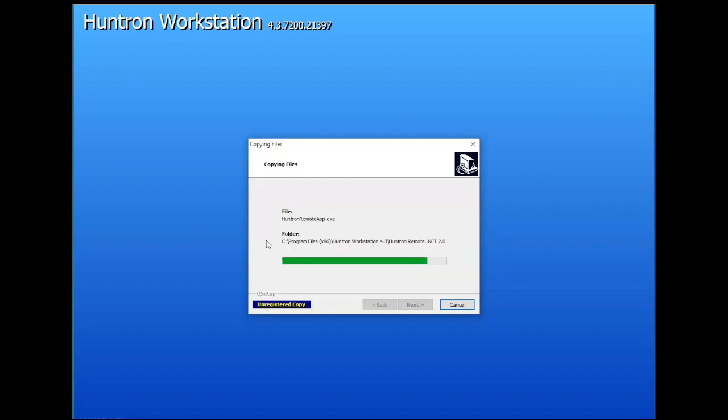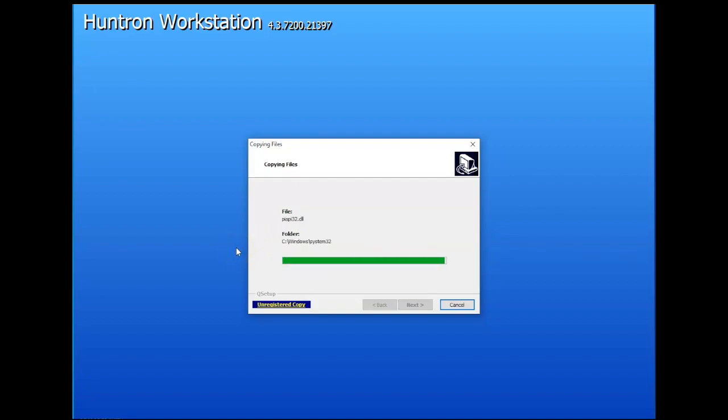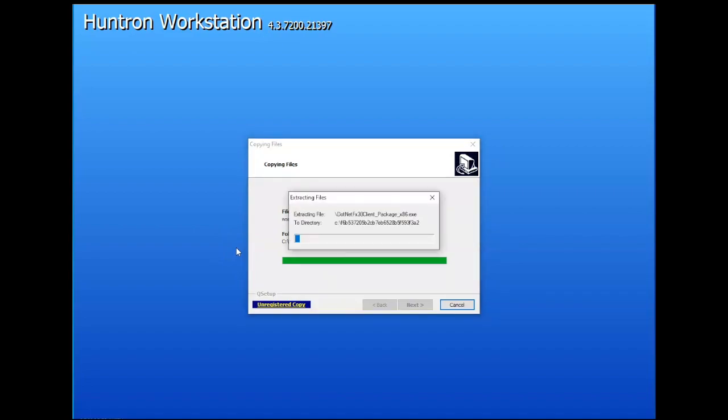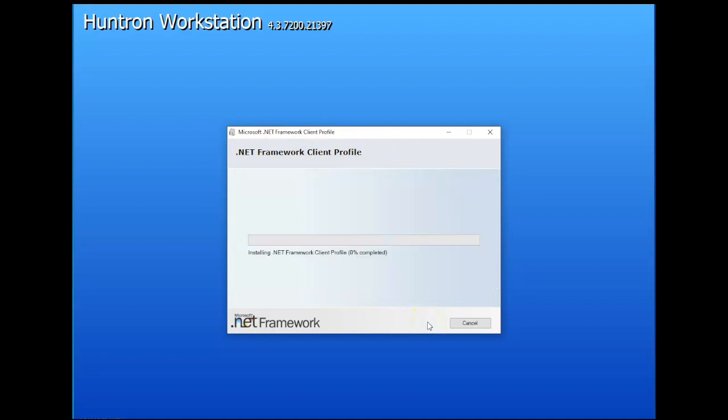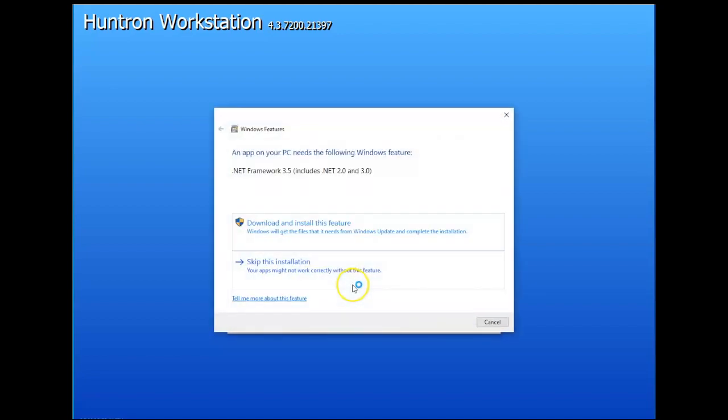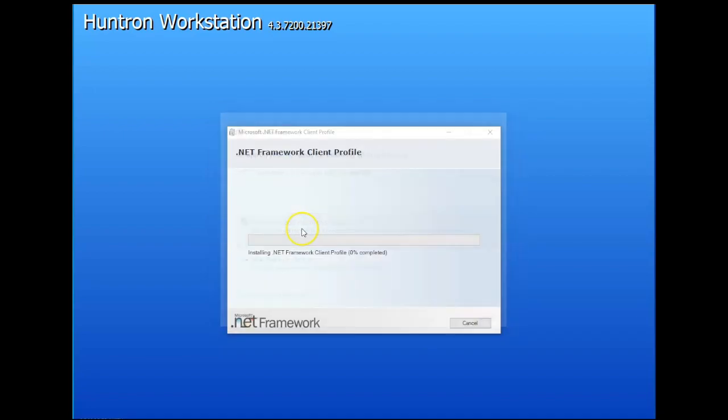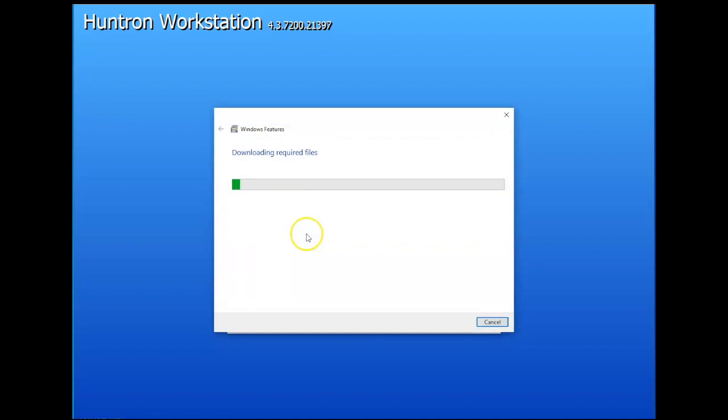If not, then you'll need to find the file by searching on Microsoft's website for the .NET framework 3.5 download. Then you can download that file, move it to the computer, and install it from there. So here's the start of that. Here's the .NET framework installation. So you'll want to accept this user agreement. And then it's prompting you to download and install that particular software to the computer. So click download and install this feature.